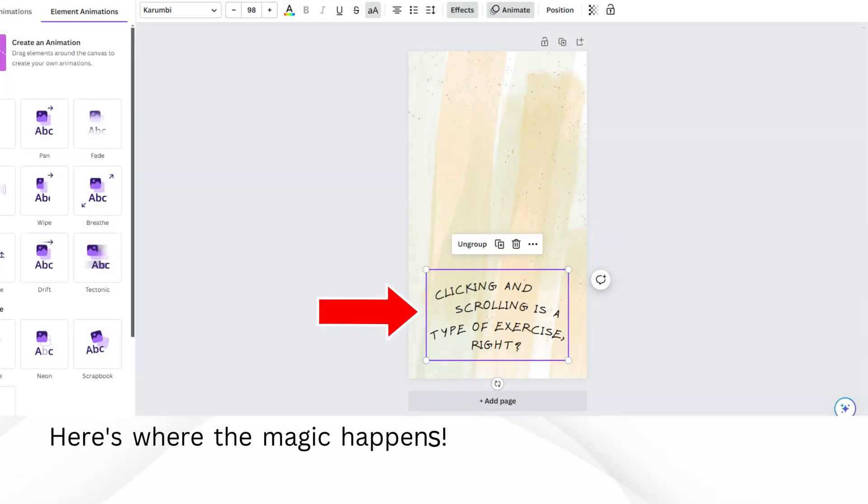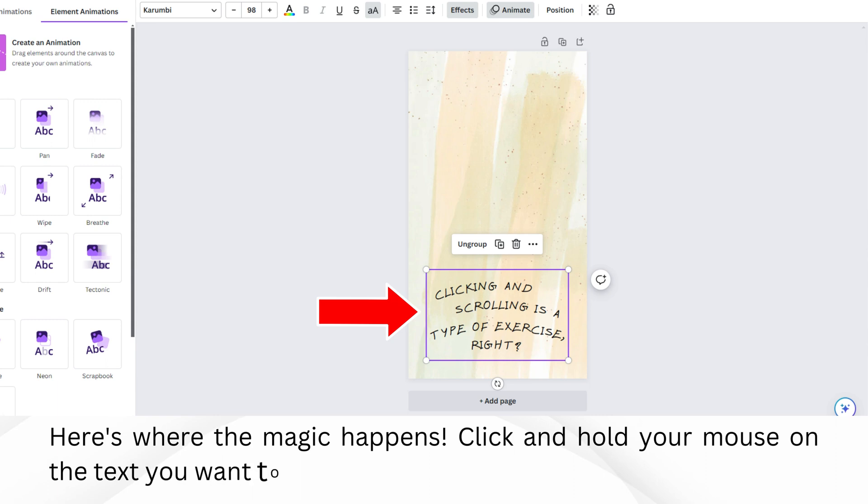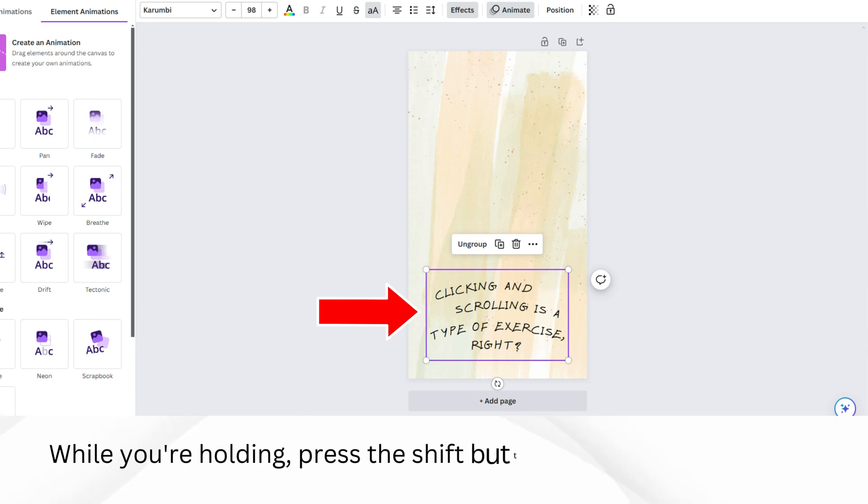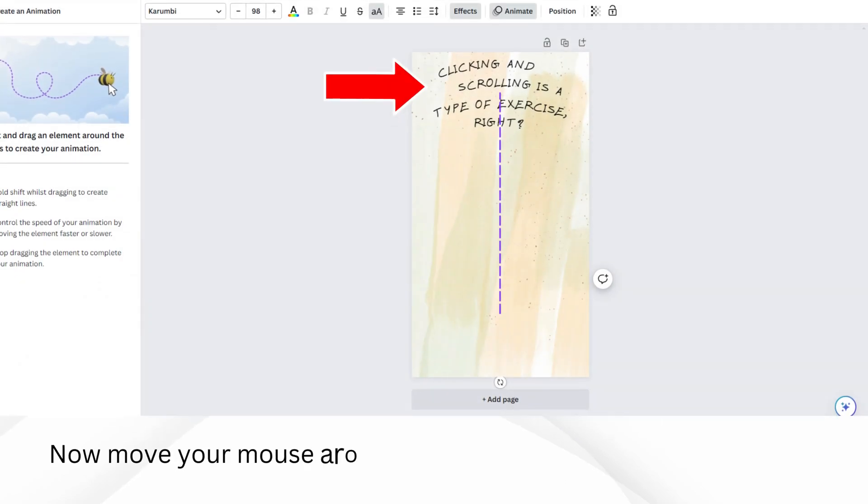Here's where the magic happens. Click and hold your mouse on the text you want to scroll. While you're holding, press the Shift button on your keyboard. Now move your mouse around. You'll see the text is scrolling.